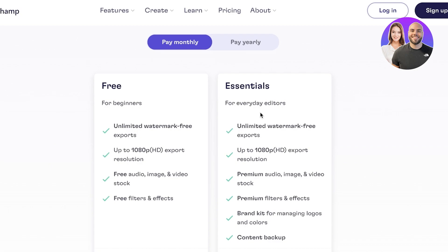You can also get unlimited watermark-free exports as well as premium audio images and videos. So you get a bunch of stock video as well as filters and effects, brand kits, and content backup as well.